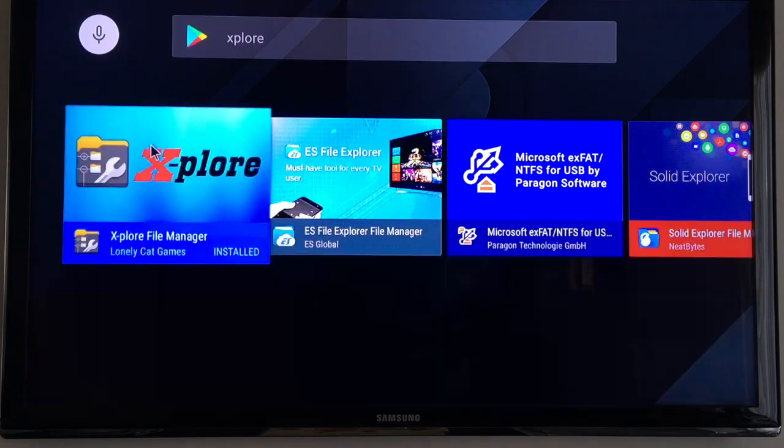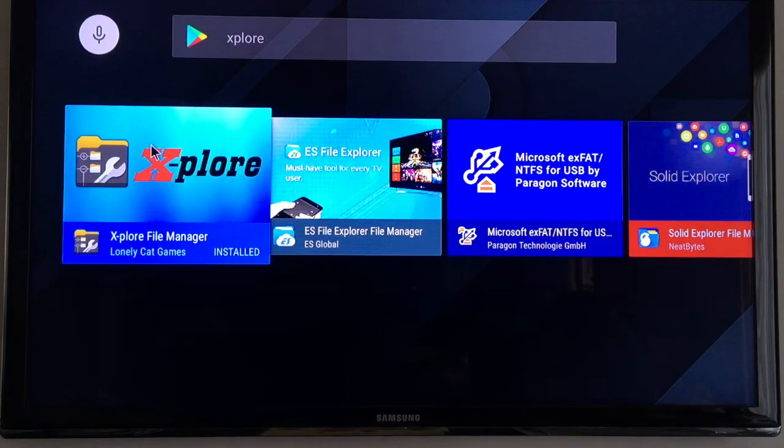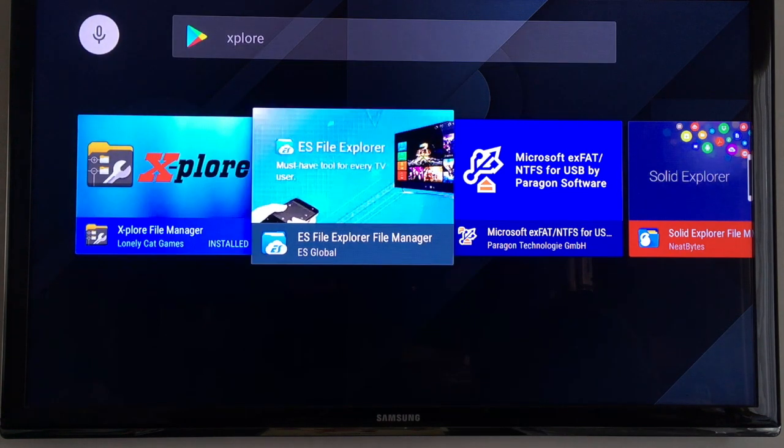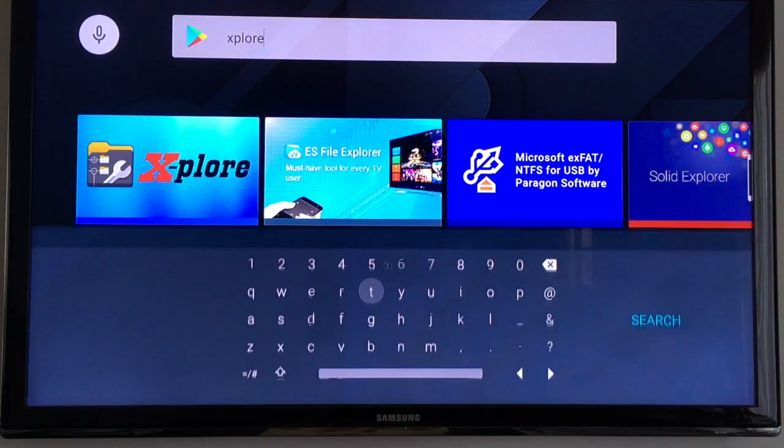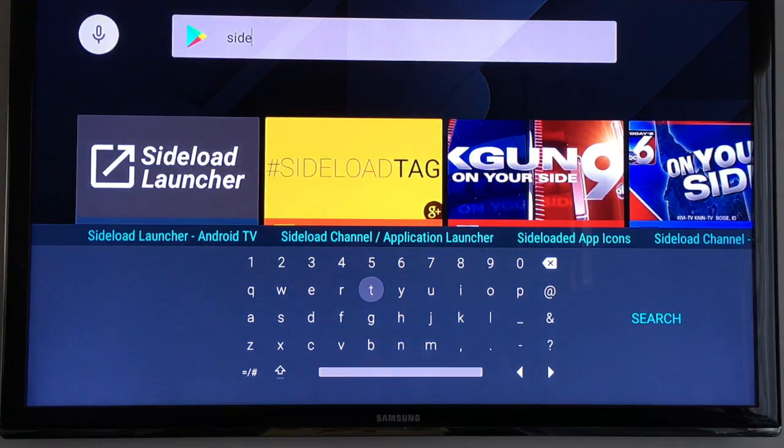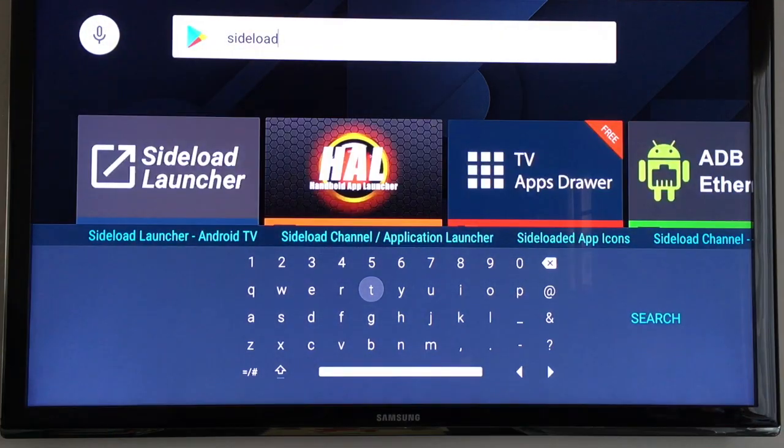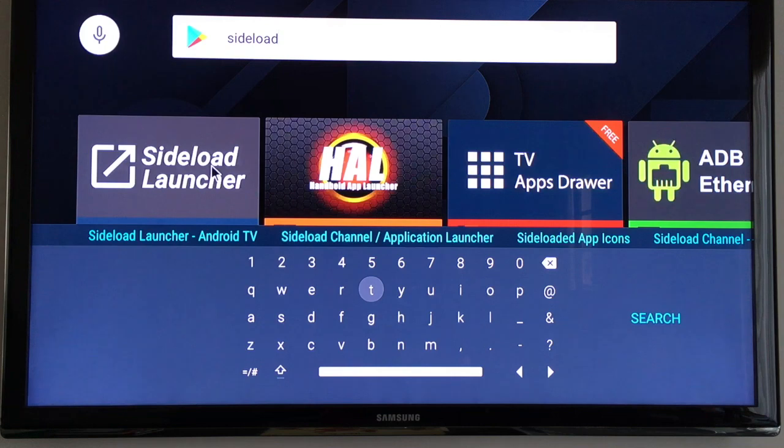So I'll go down and I'll select that and I've already installed this. So once you have that installed the other thing you'll want to install is sideload launcher which is this here so you want to install that.